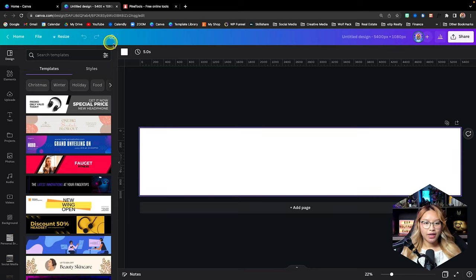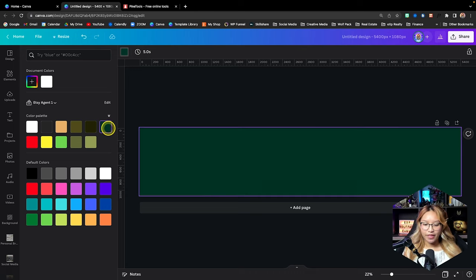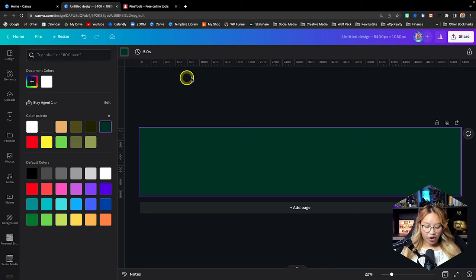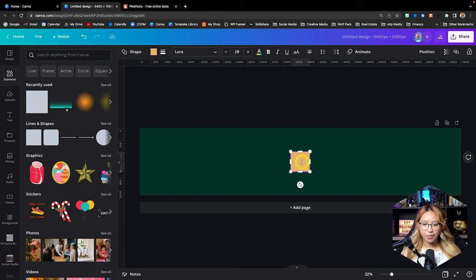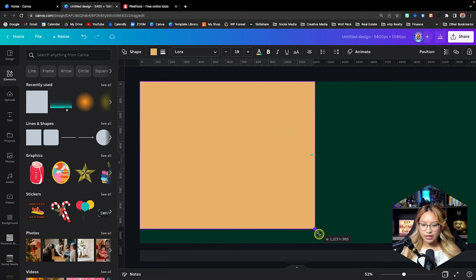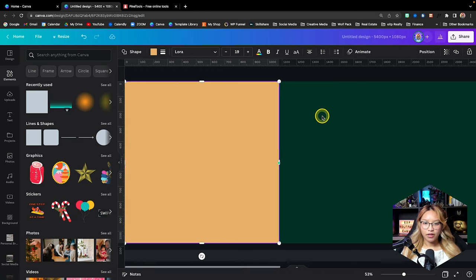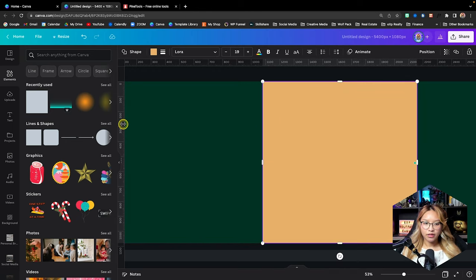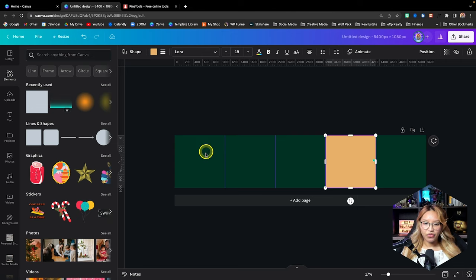First things first, we have to create the guides and rulers. I already have my rulers turned on — Shift+R for me. So we're going to go into elements, grab a square, and make it exactly a 1080 by 1080 square. This is going to represent the first page. Then we just drag our ruler here, move it, drag again, and keep doing that. So now we have our five pages in place.